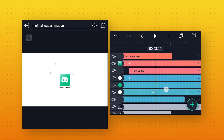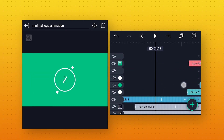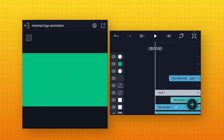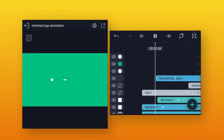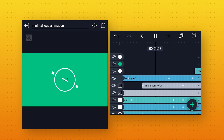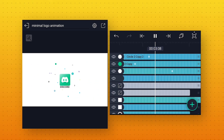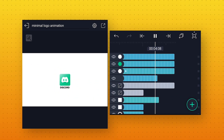Now our logo animation is ready, so let's preview it. And we will get this cool looking logo reveal animation.